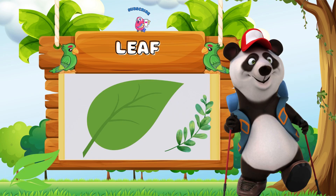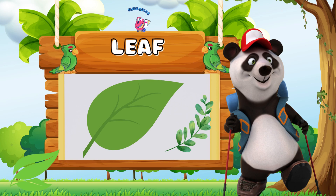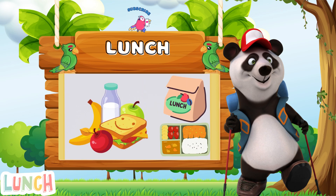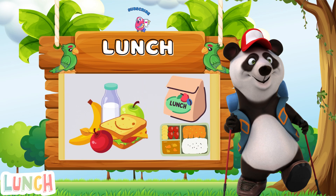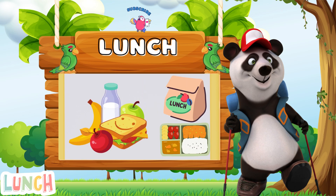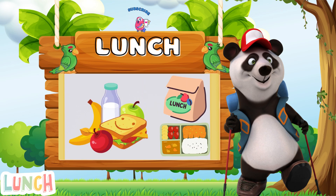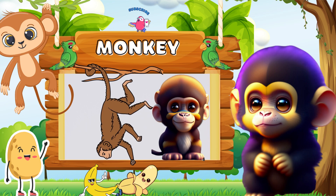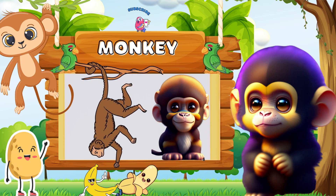L is for leaf, l-l-leaf. L is for lunch, l-l-lunch.